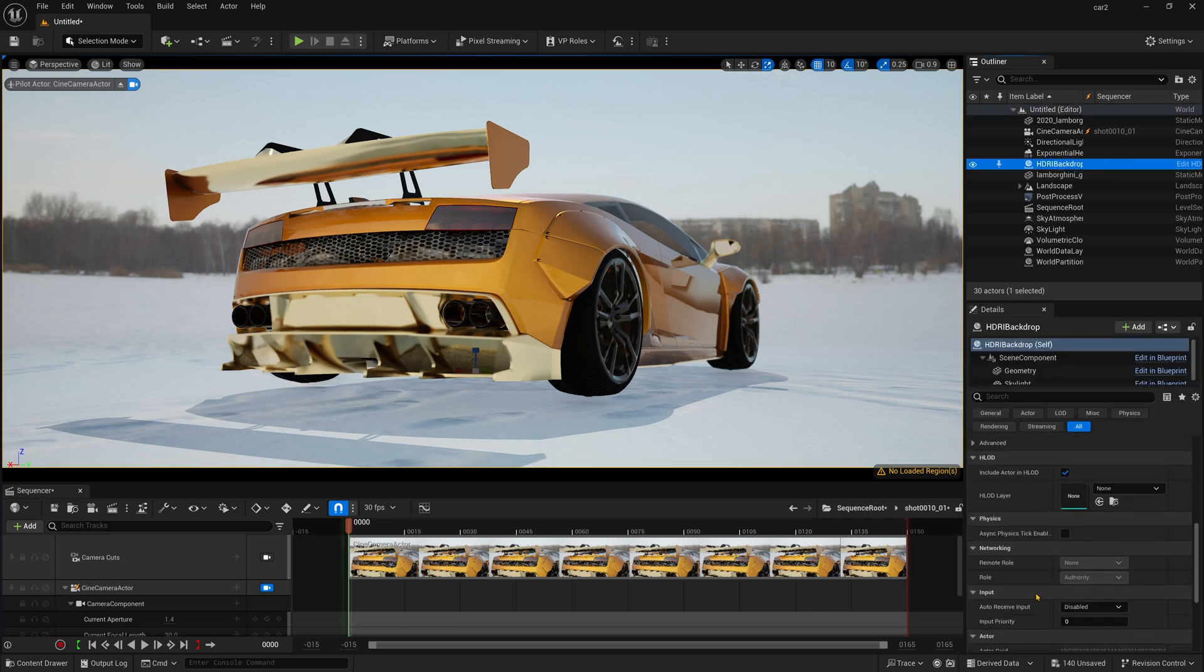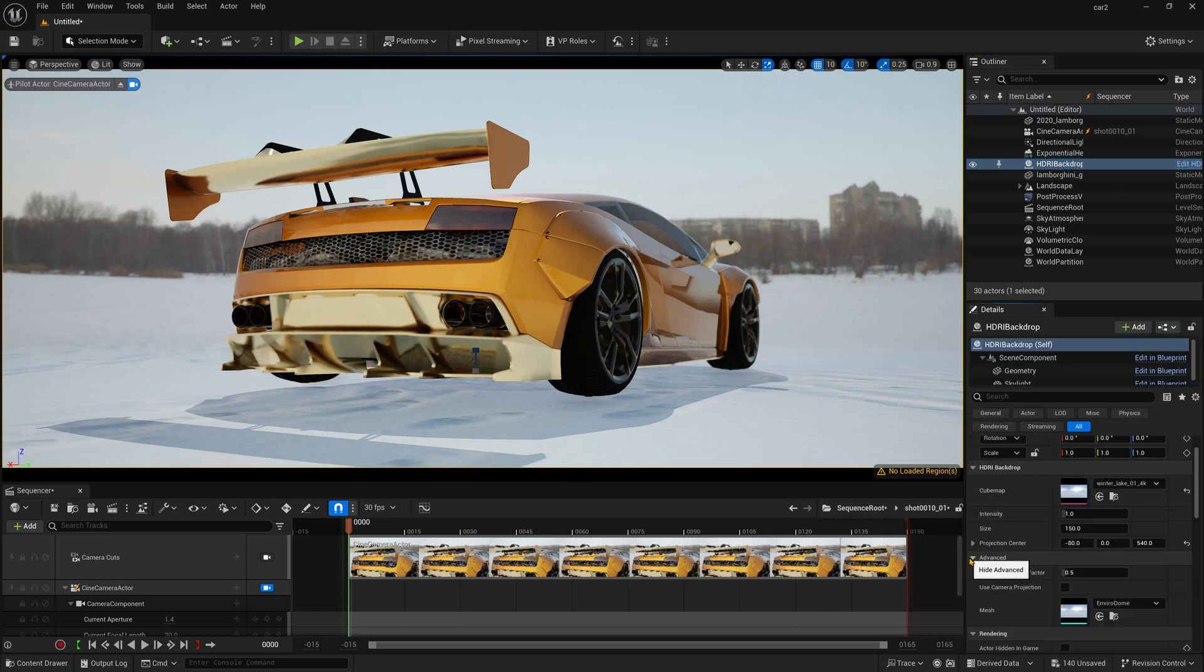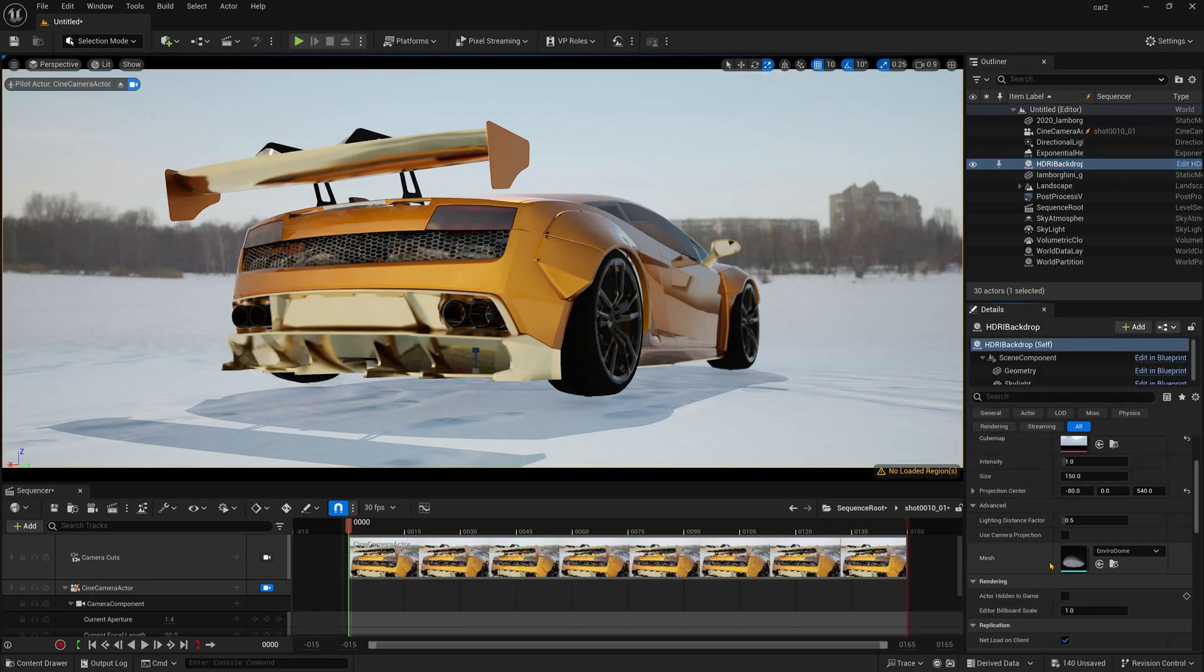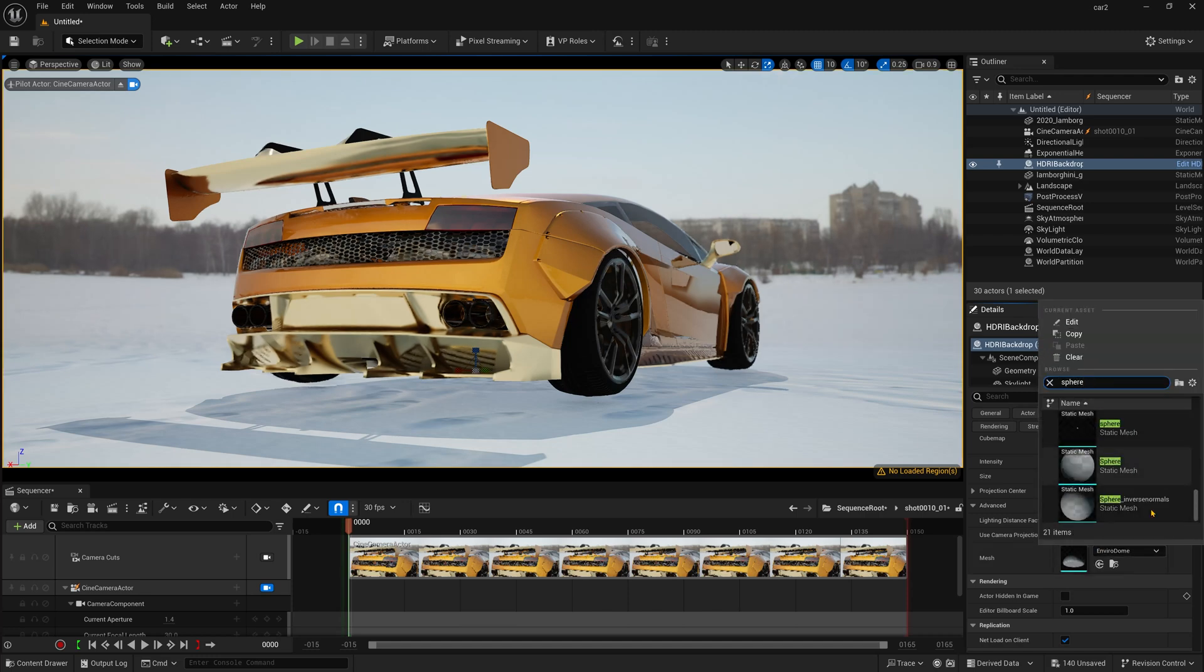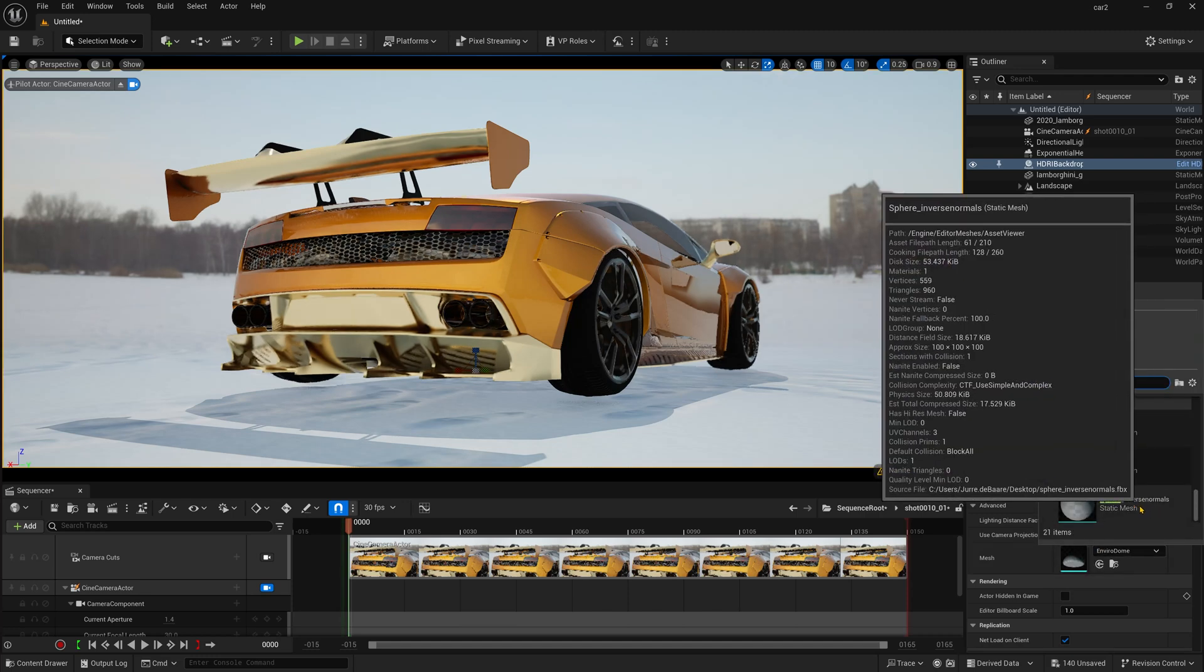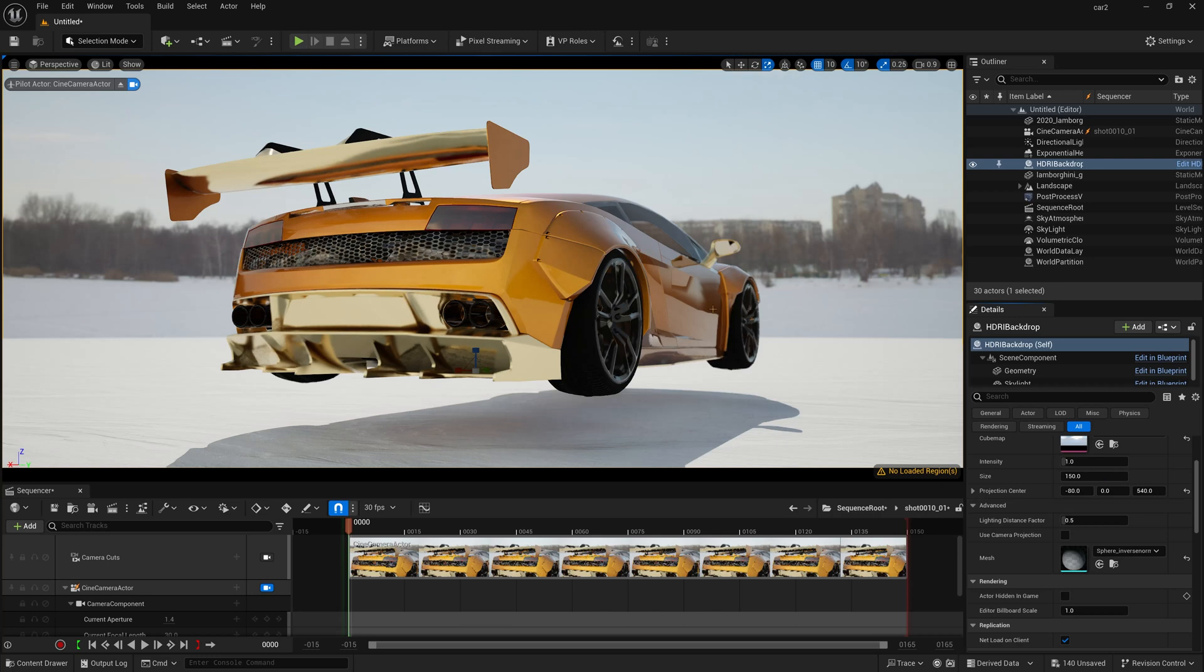Go down. You can find this advanced panel. Simply click and now you can find this mesh. Simply select here.